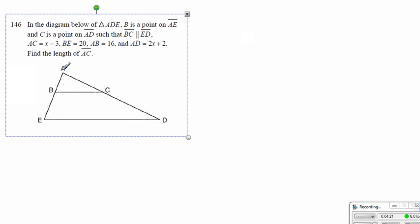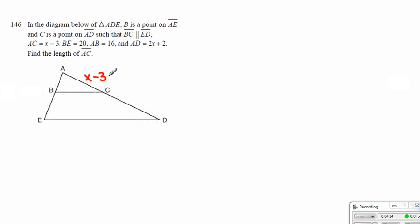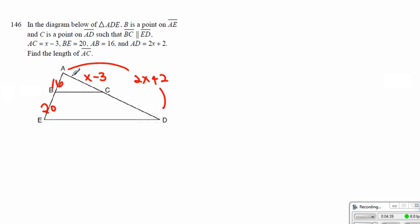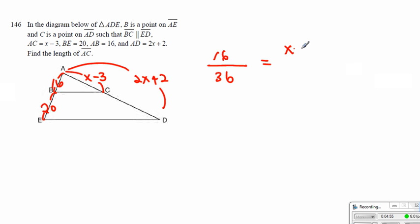Now, here we have AC which is equal to x minus 3, and then BE which is equal to 20, and AB which is equal to 16, and AD — the entire thing is 2x plus 2. The ratio we have set up is 16 over the entire thing, which is 36, has to be equal to x minus 3 to the entire thing, which is 2x plus 2.